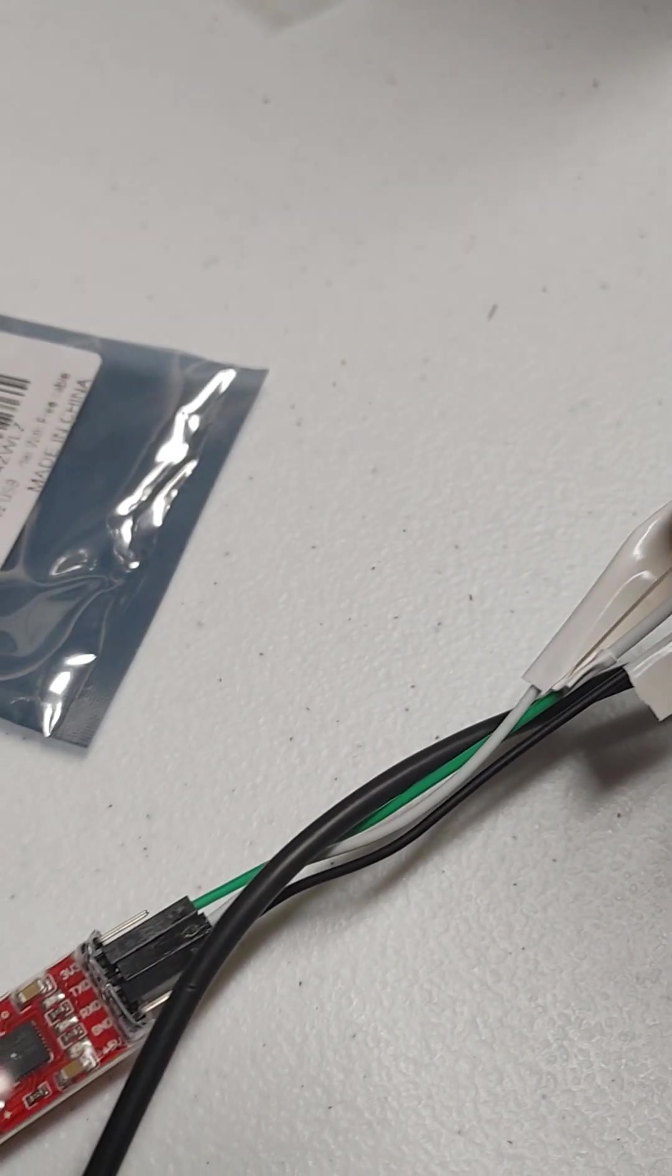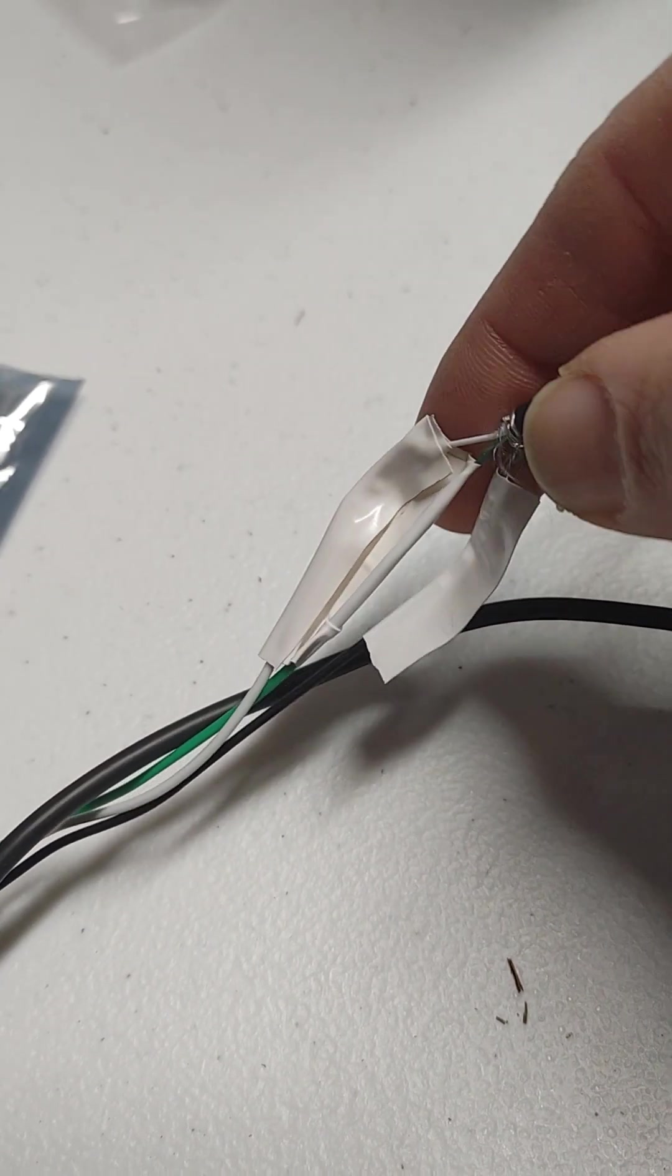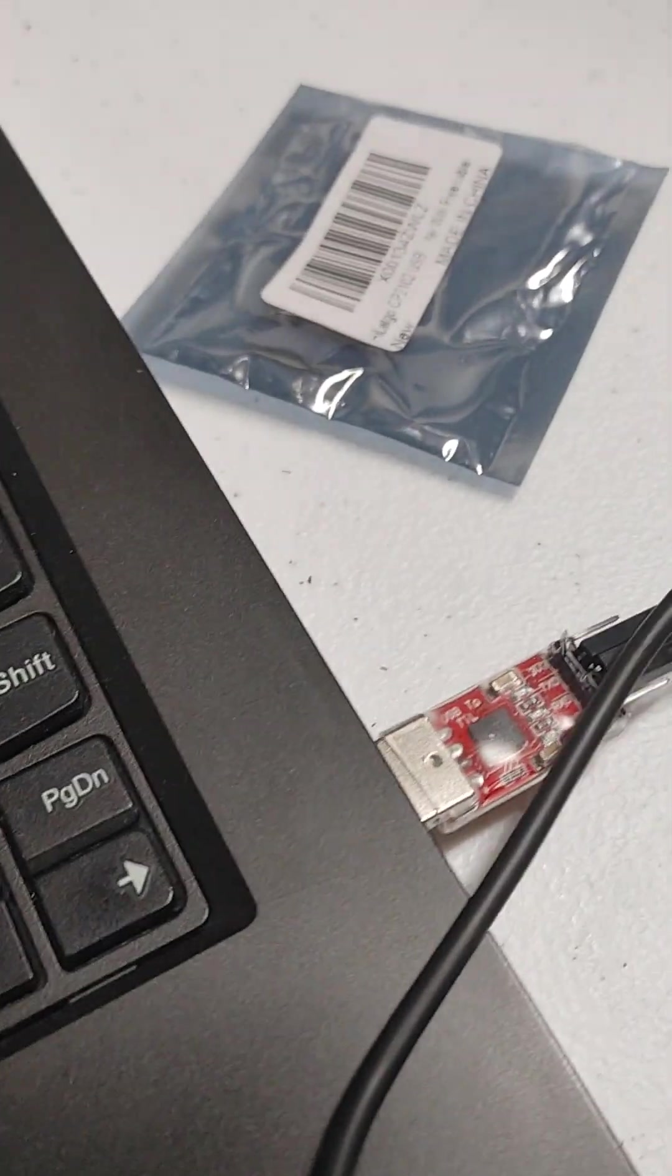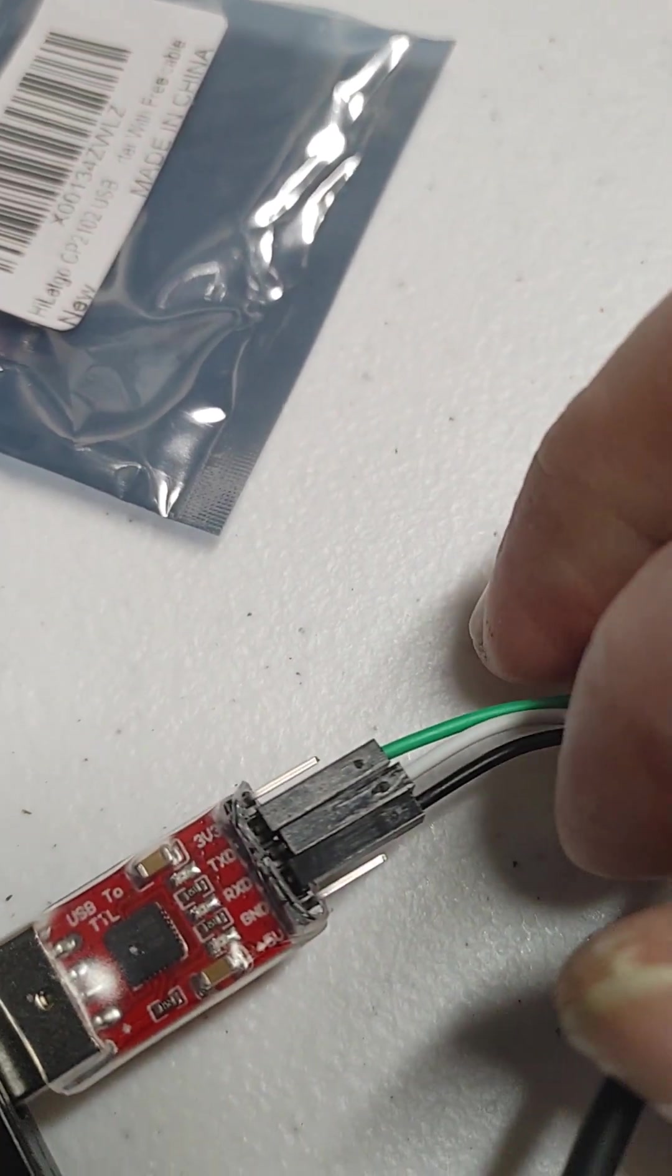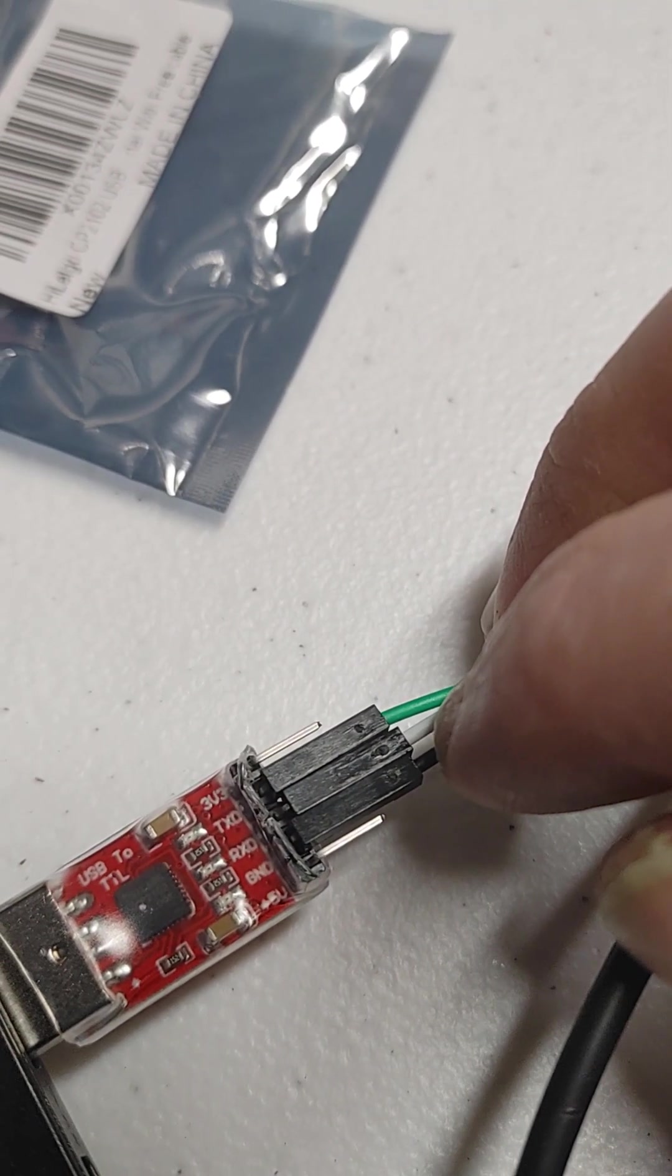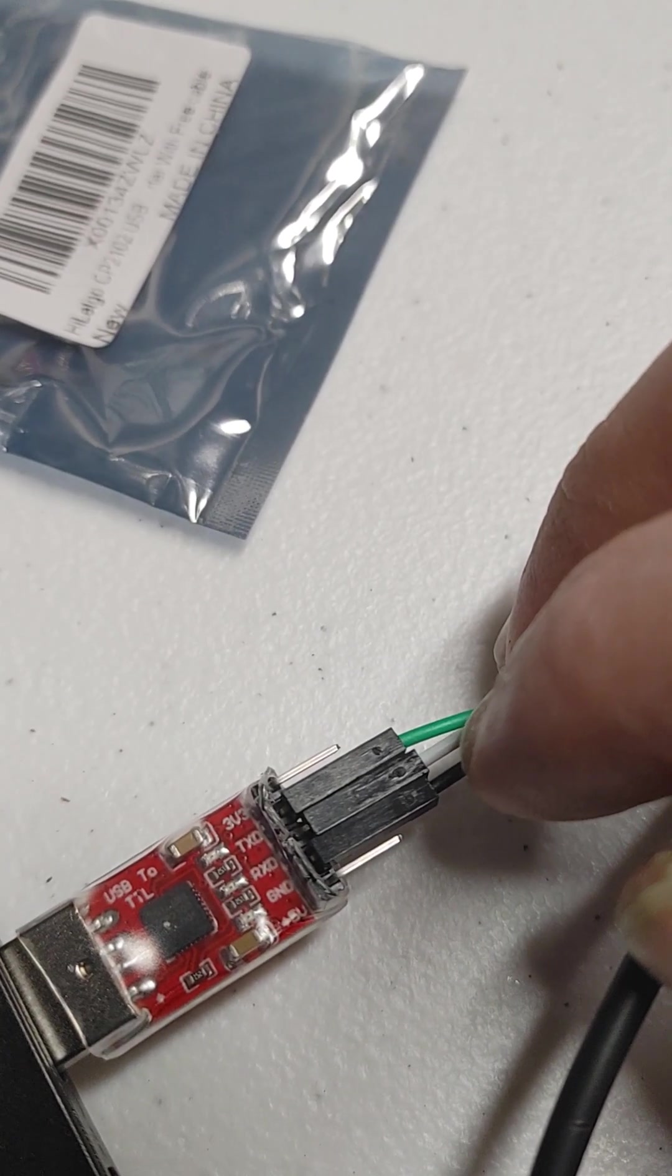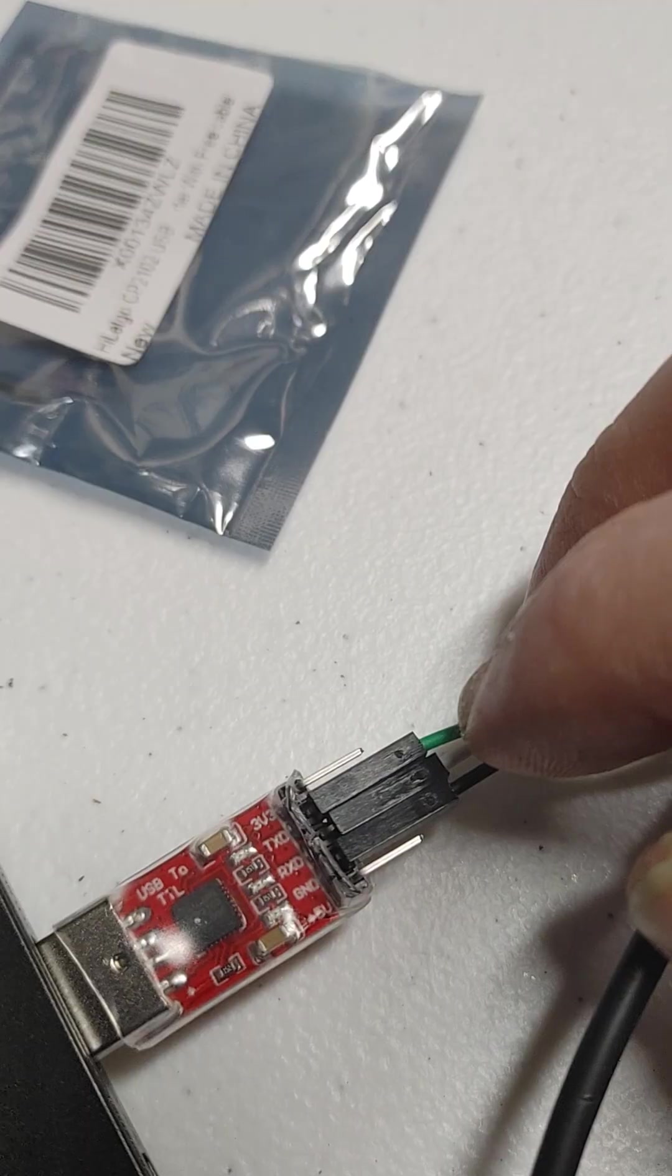We got white going to white, green going to green, black going to ground, and on the actual connector we got white going to ground, white going to rxd, green going to txd.